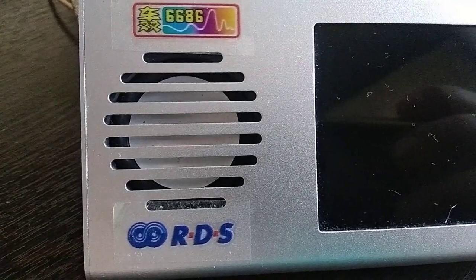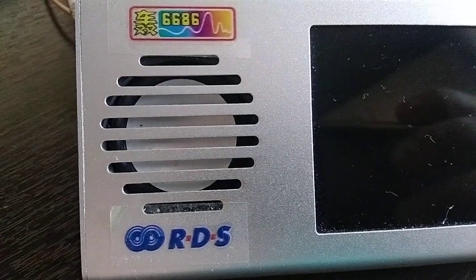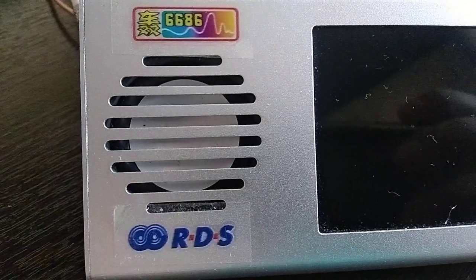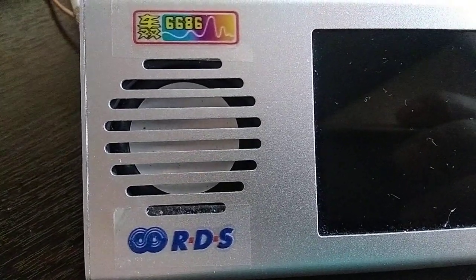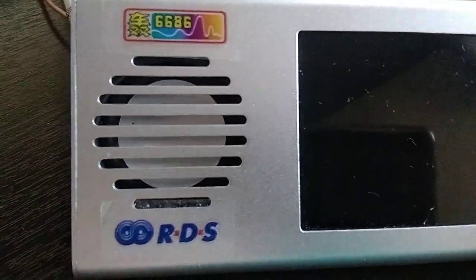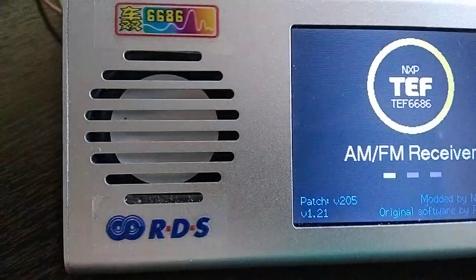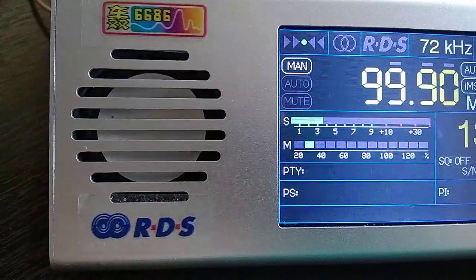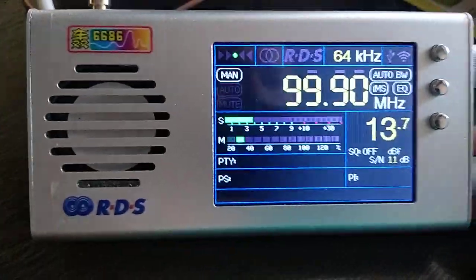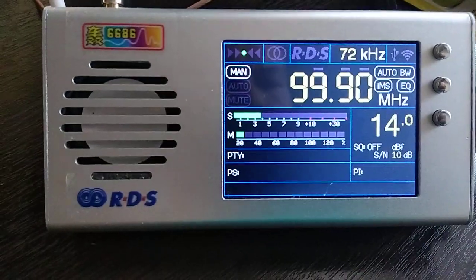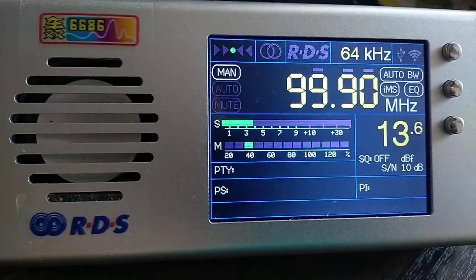Hi there. I want to show you the difference between two types of FM antennas. The first is a simple one active element antenna. This is a Russian radio with one single element antenna.